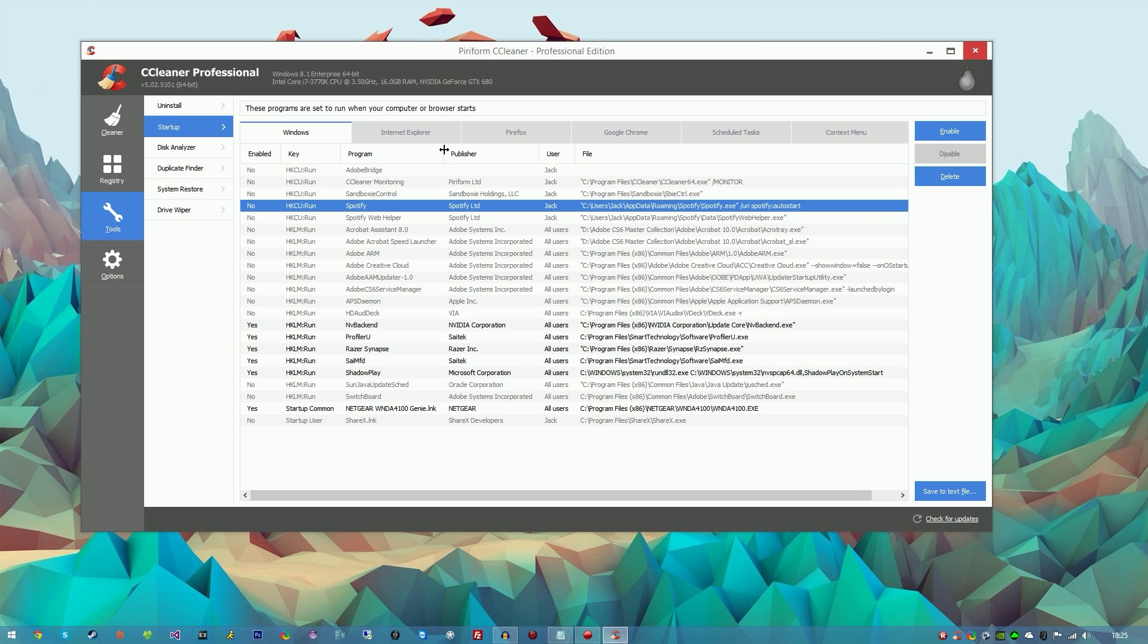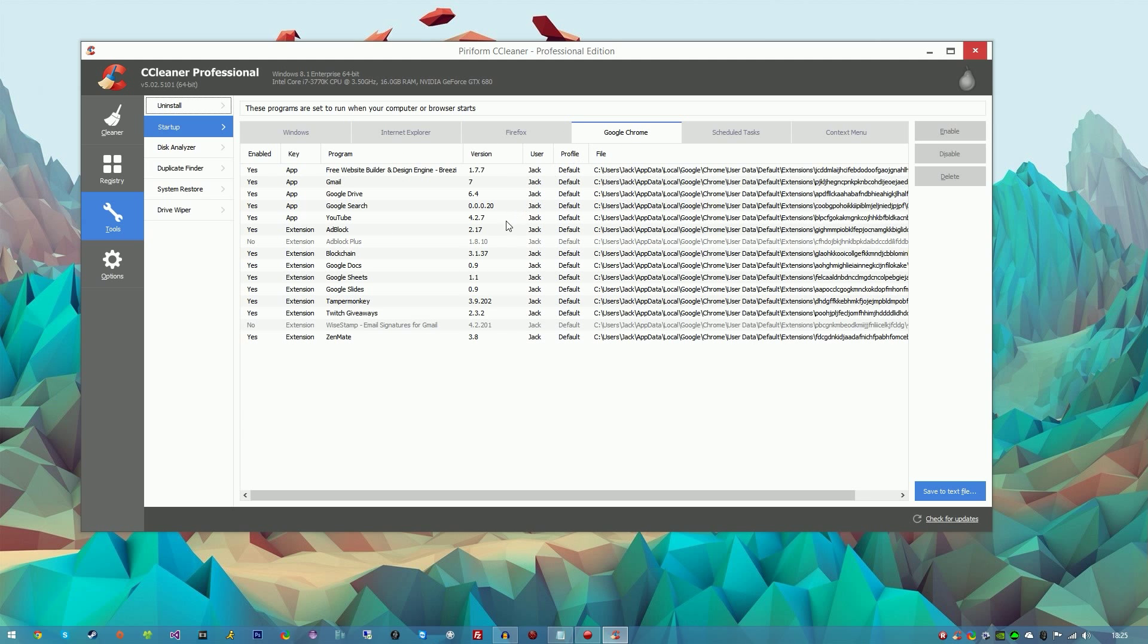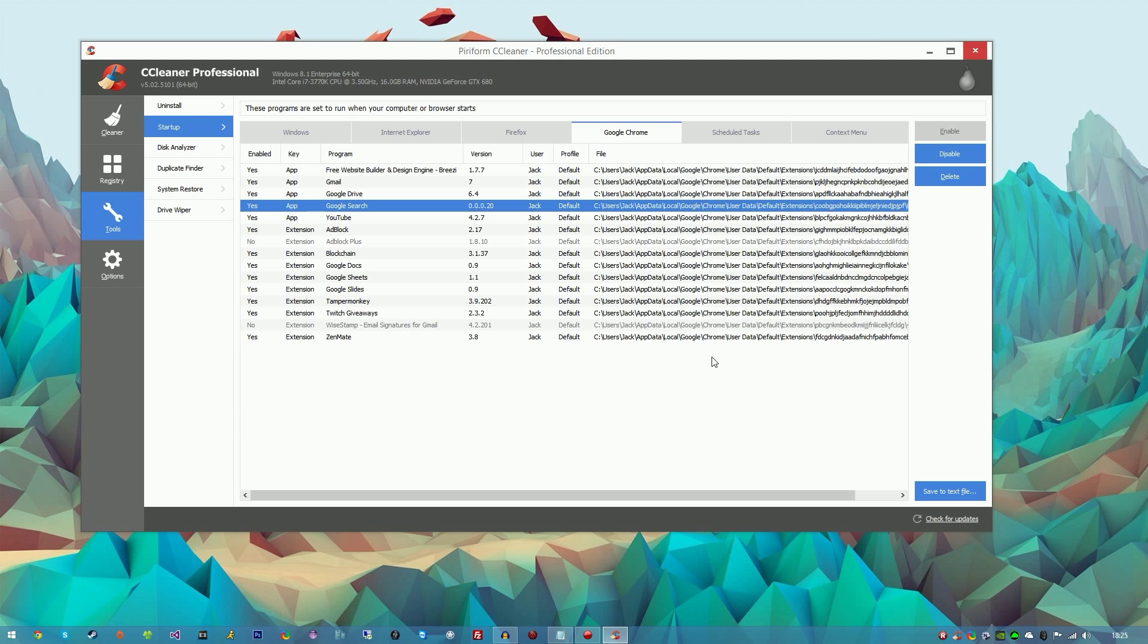You can also do the same for Internet Explorer, Google Chrome - so all like the plugins and add-ons that you're using, you can disable them through here. You can also delete them through here.